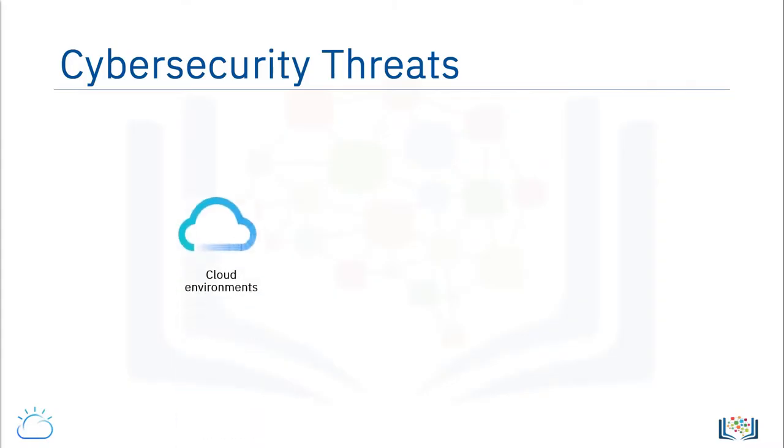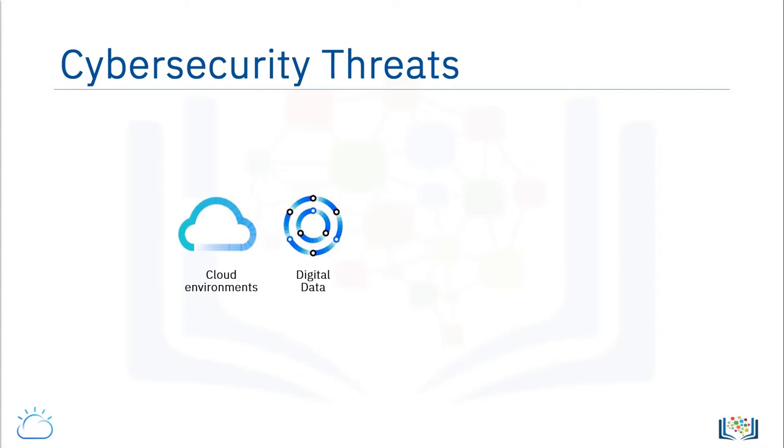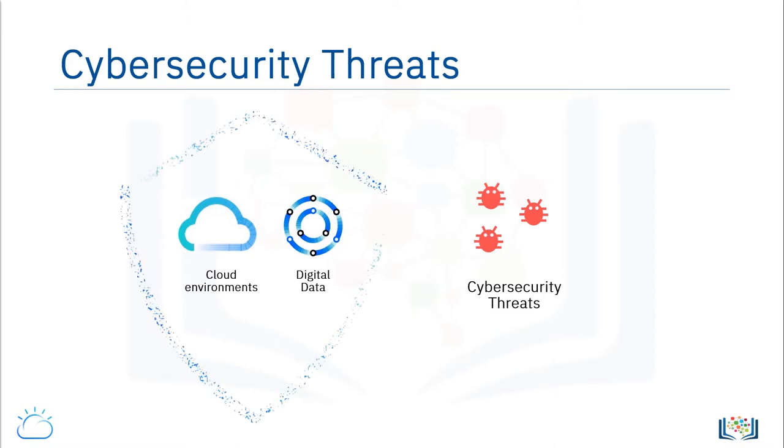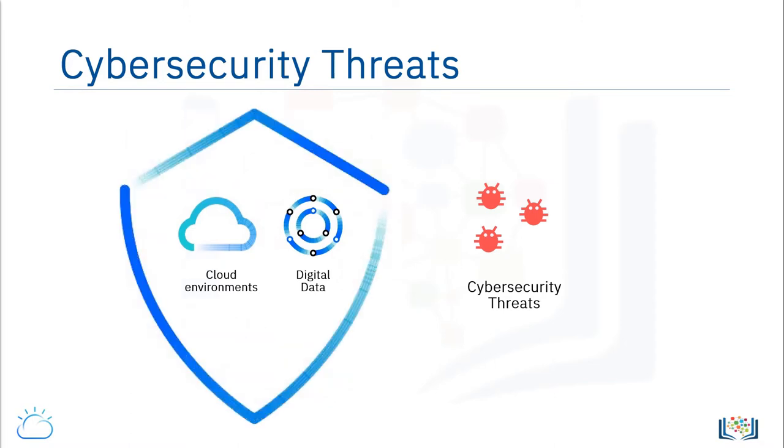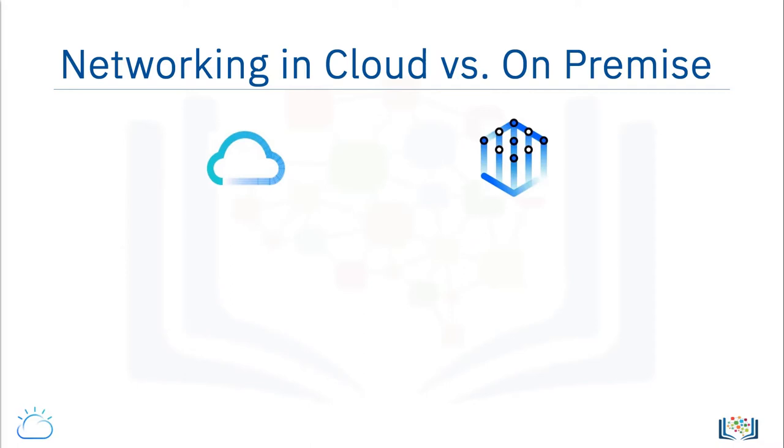As cloud environments gain greater adoption and digital data invites rapidly increasing cybersecurity threats, building secure networks on the cloud is crucial. Let's look at how we can build a secure cloud networking presence.